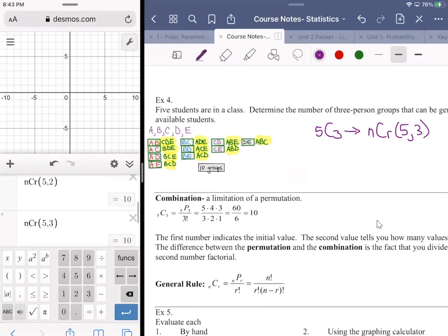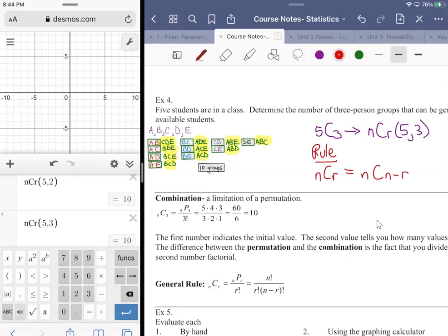This leads to a complement rule for counting: nCr equals nC(n minus r). For example, 20C2 is the same as 20C18. This is because selecting a group of 2 from 20 is equivalent to selecting the 18 who are left behind.